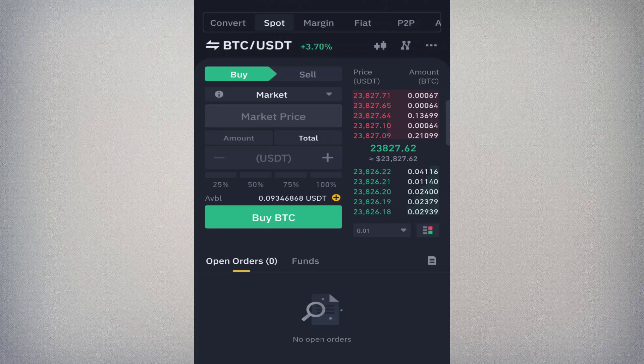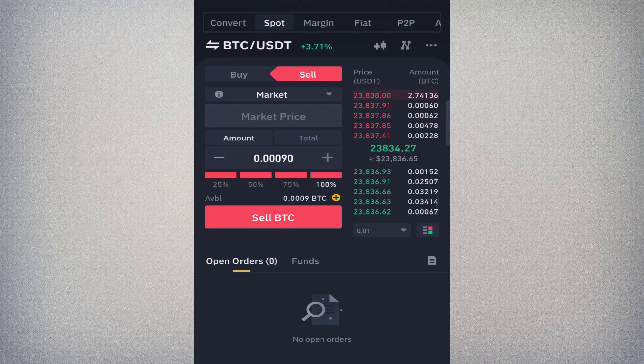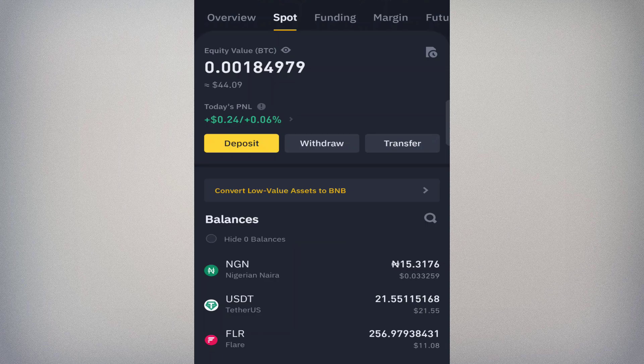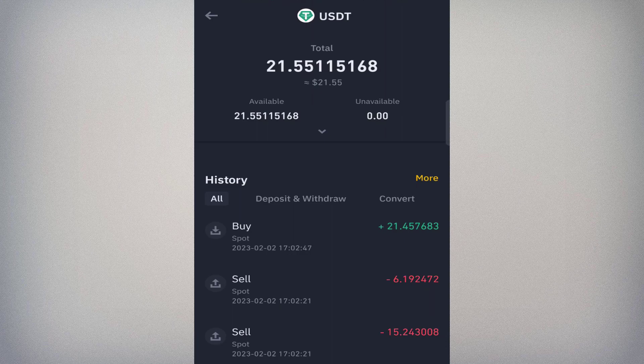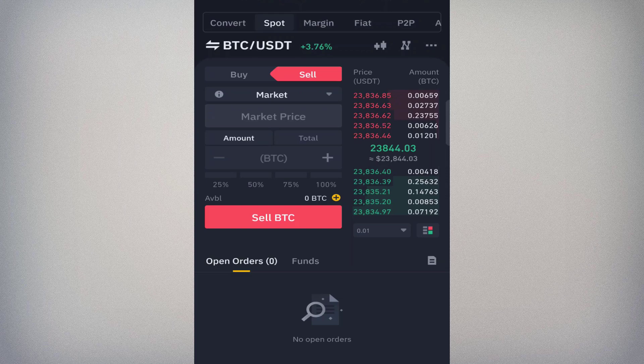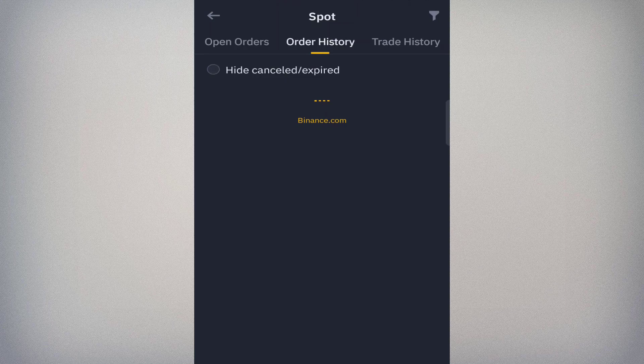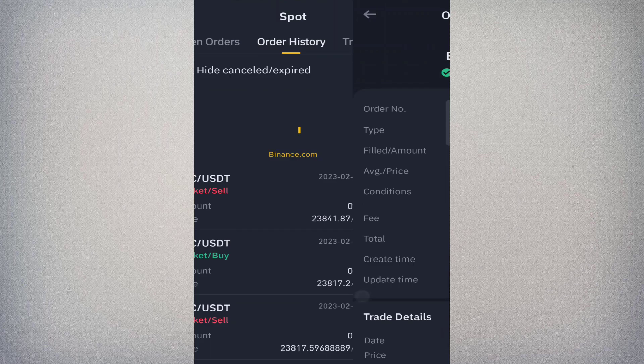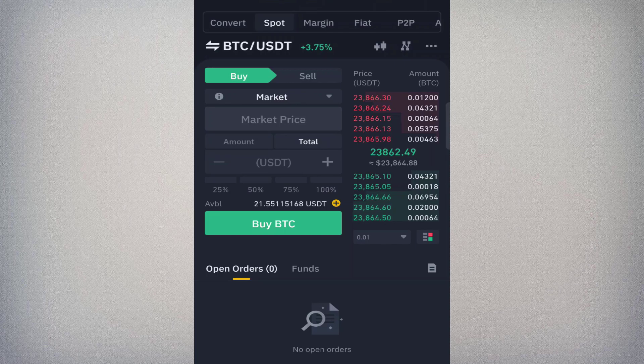To sell, I click on Sell under the BTC/USDT pair, select 100%, and confirm. Checking my wallet, I no longer have BTC — I have USDT back. To view your order history, look at the bottom for Open Orders, then tap the book icon in the right corner to see past orders — you can see what you've bought and sold.